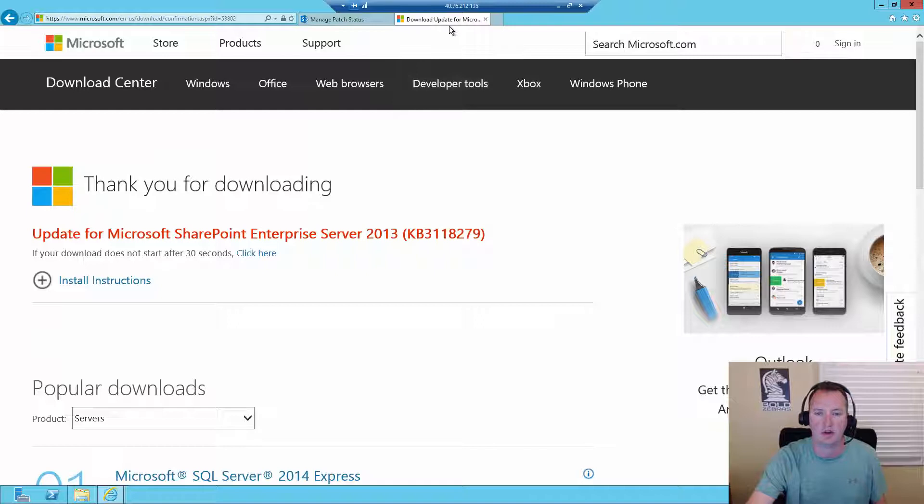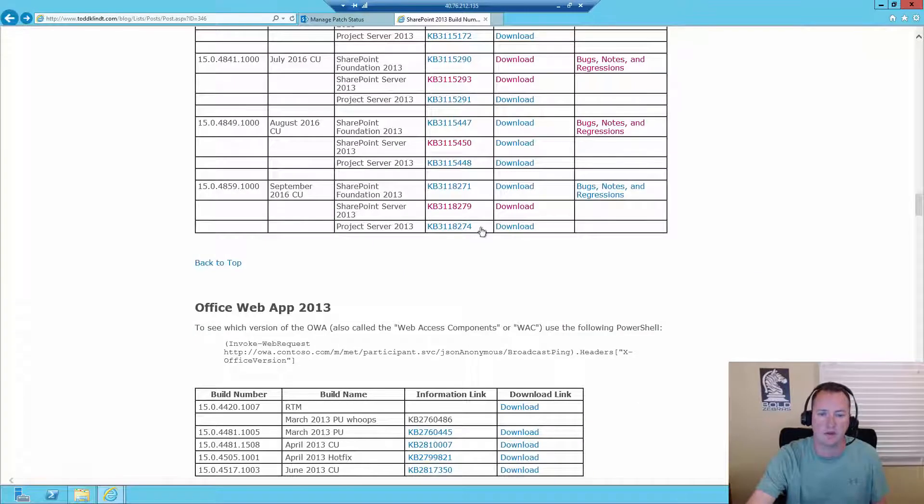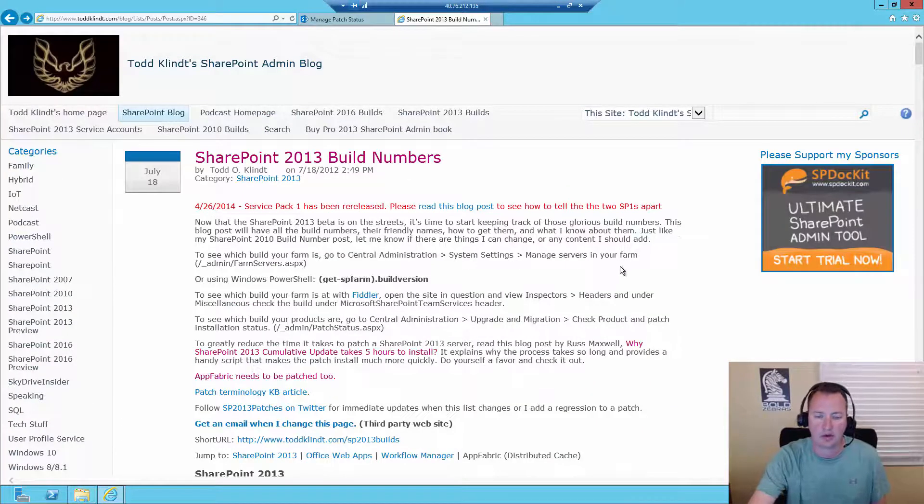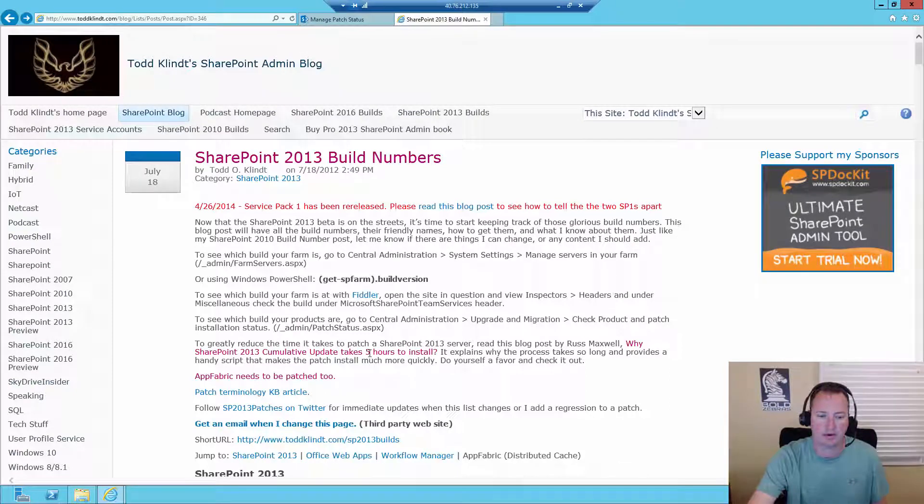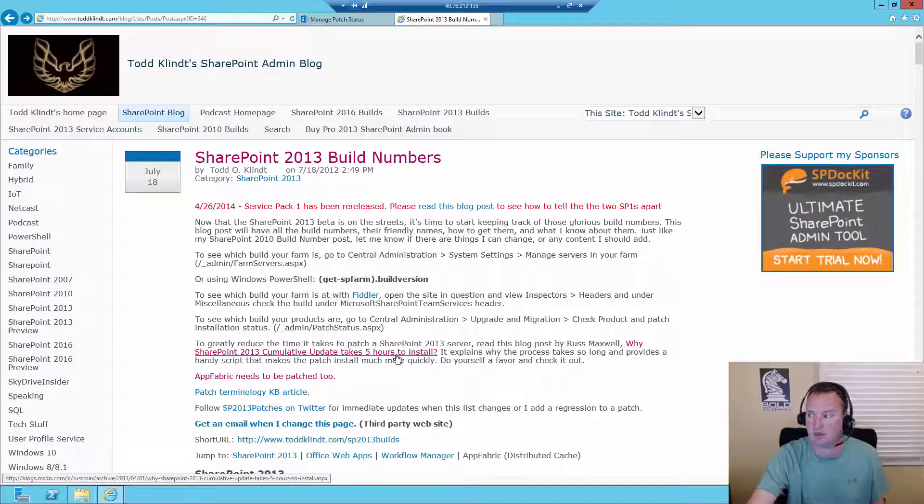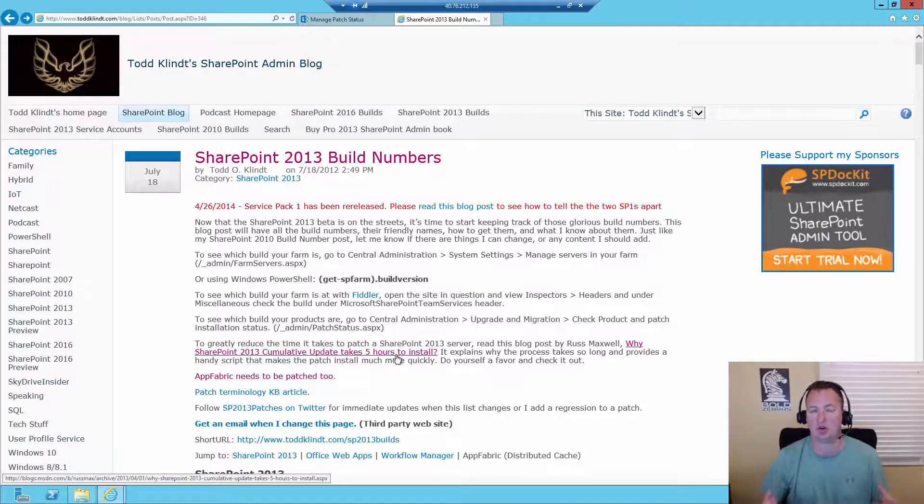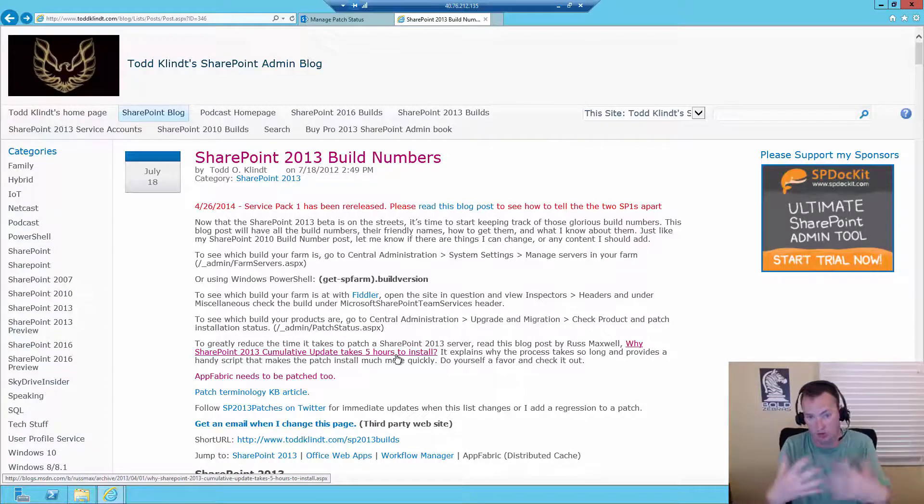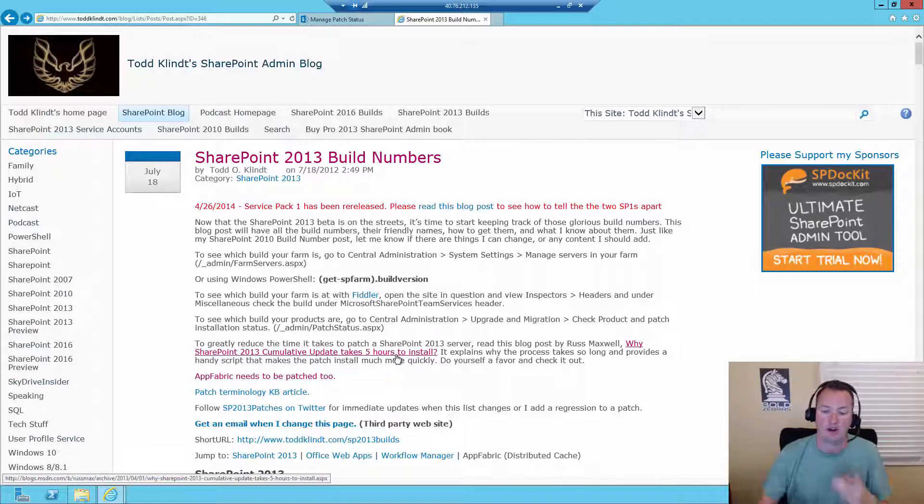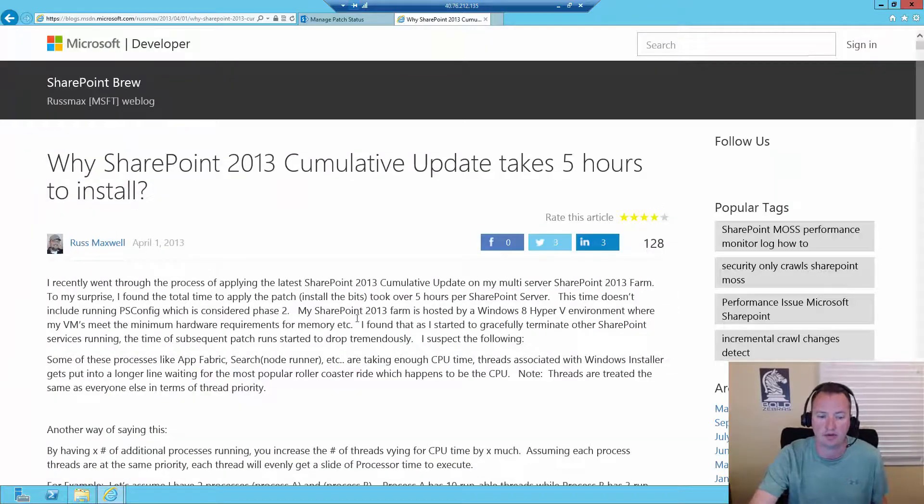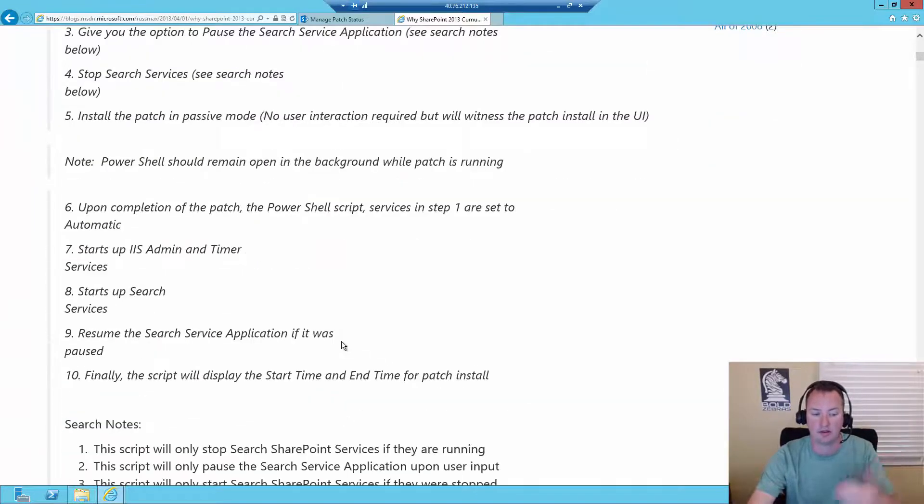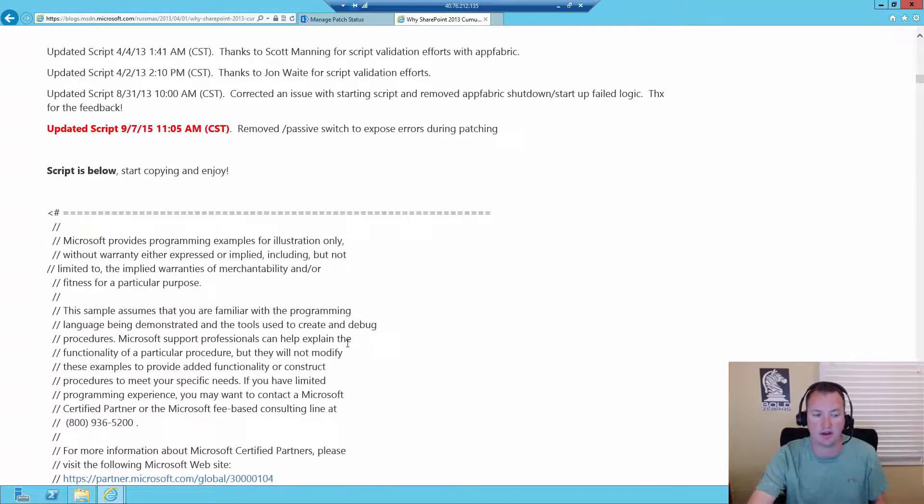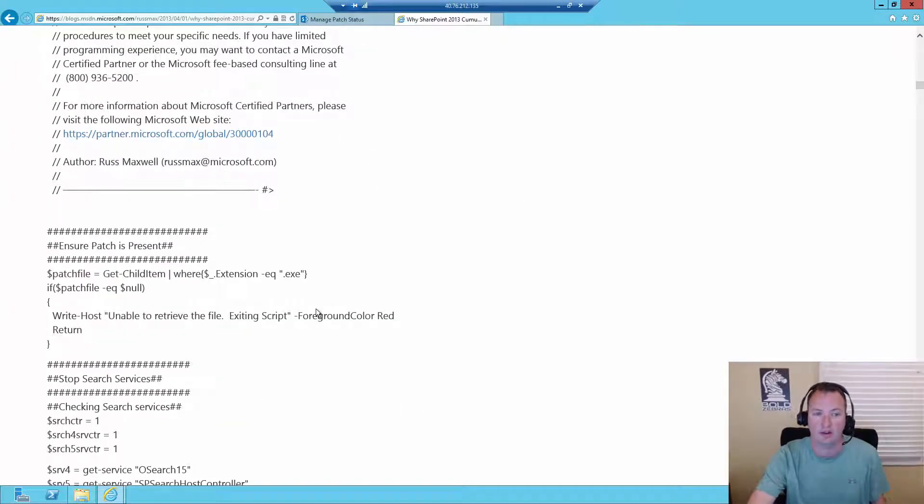So then what we'll do here is we'll hit back to get back to Todd's blog. And so I want you to scroll back to the top of the screen. And so another great little resource up here is there is a link to SharePoint 2013 cumulative updates take five hours to install. And I can tell you this is no joke. Sometimes some of these CUs can get really, really slow. And what happens is they're fighting with some of the internal SharePoint services. They just don't do a good job of negotiating. So they spend all their time negotiating. And then nothing ever happens and it can take hours.